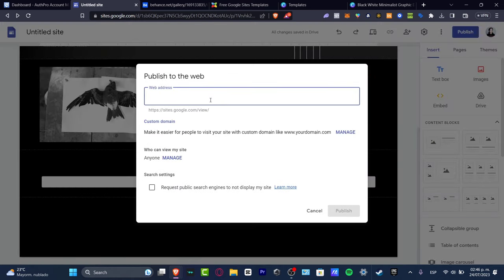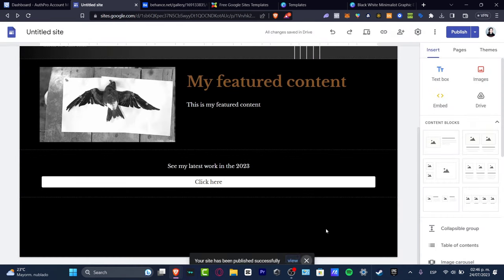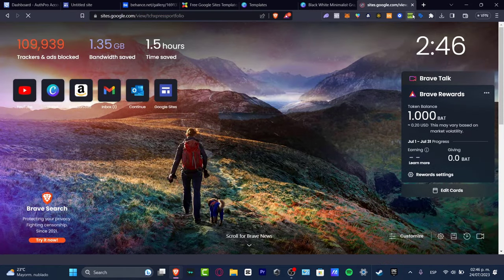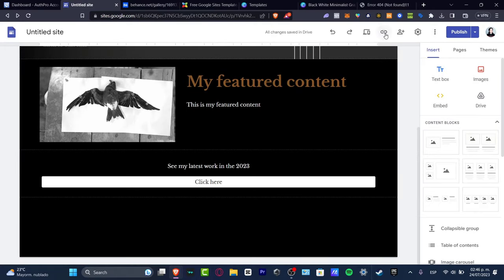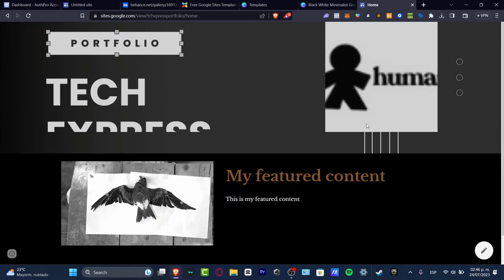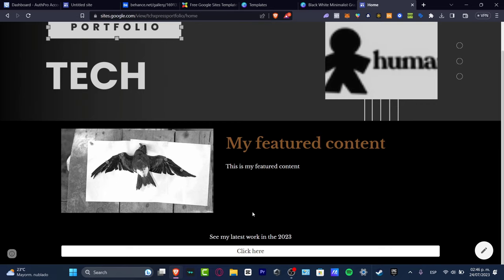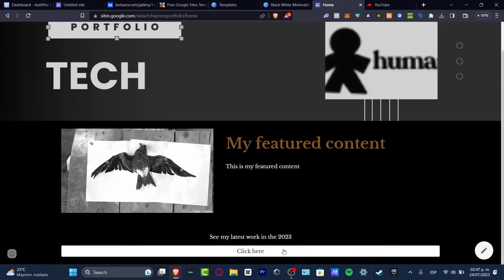Now let's publish the site. I set the web address to 'techexpressportfolio,' hit Publish, and the site is live. I open it and paste the Google Sites link. I copy the published site link and test it — the site loads correctly. I verify the links work: clicking 'See my latest work' and 'Click Here' both redirect to youtube.com, which is working great.